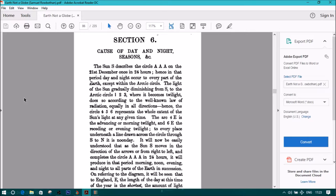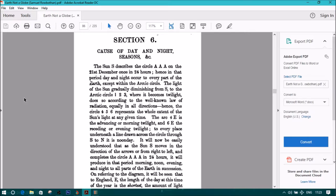Hence the circle 456 represents the whole extent of the Sun's light at any given time. The arc 4e is the advancing or morning twilight and 6e the receding or evening twilight. To every place underneath a line drawn across the circle through S to N is noonday. It will now be easily understood that as the Sun S moves in the direction of the arrows or from right to left and completes the circle AAA in 24 hours,